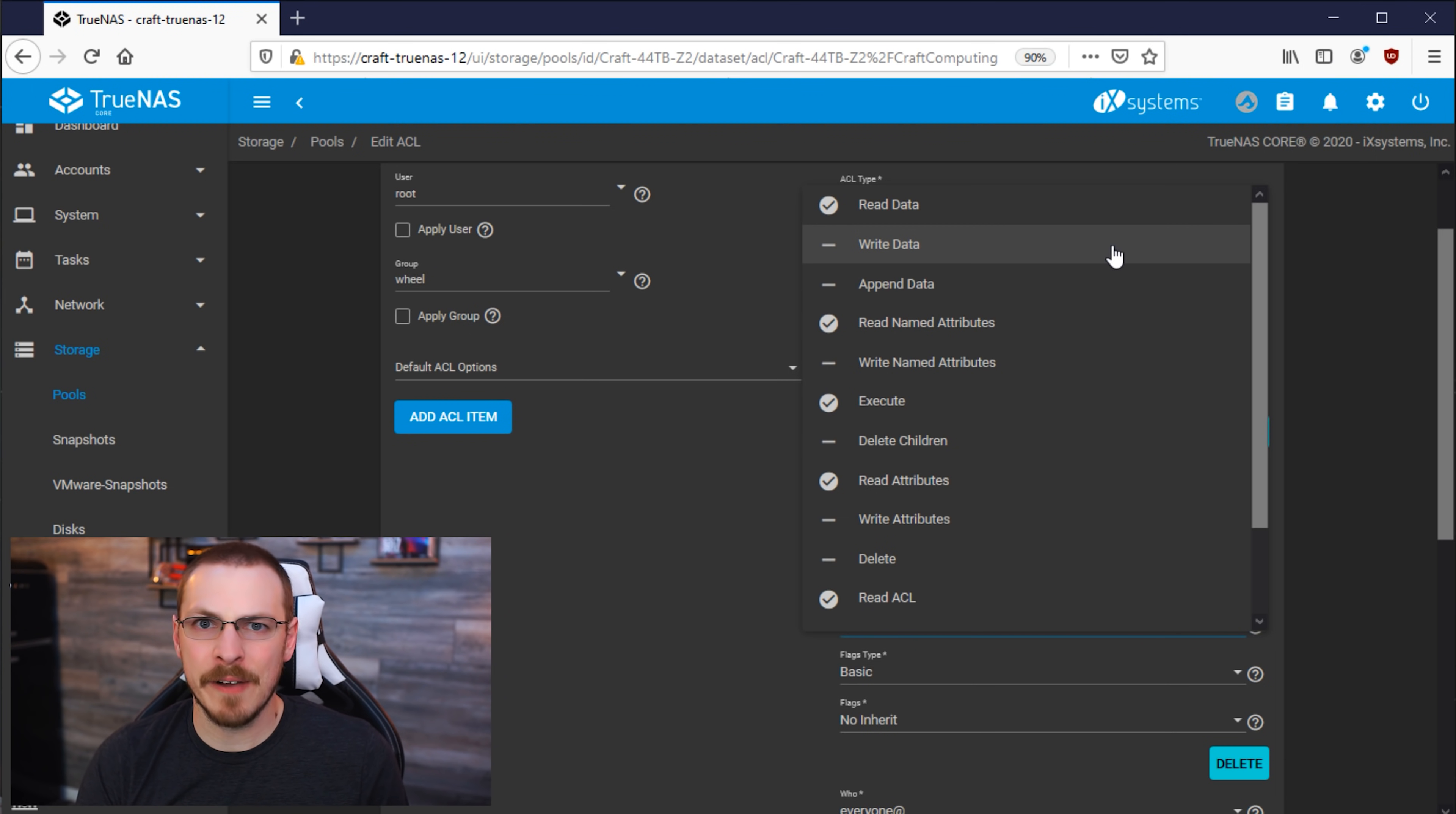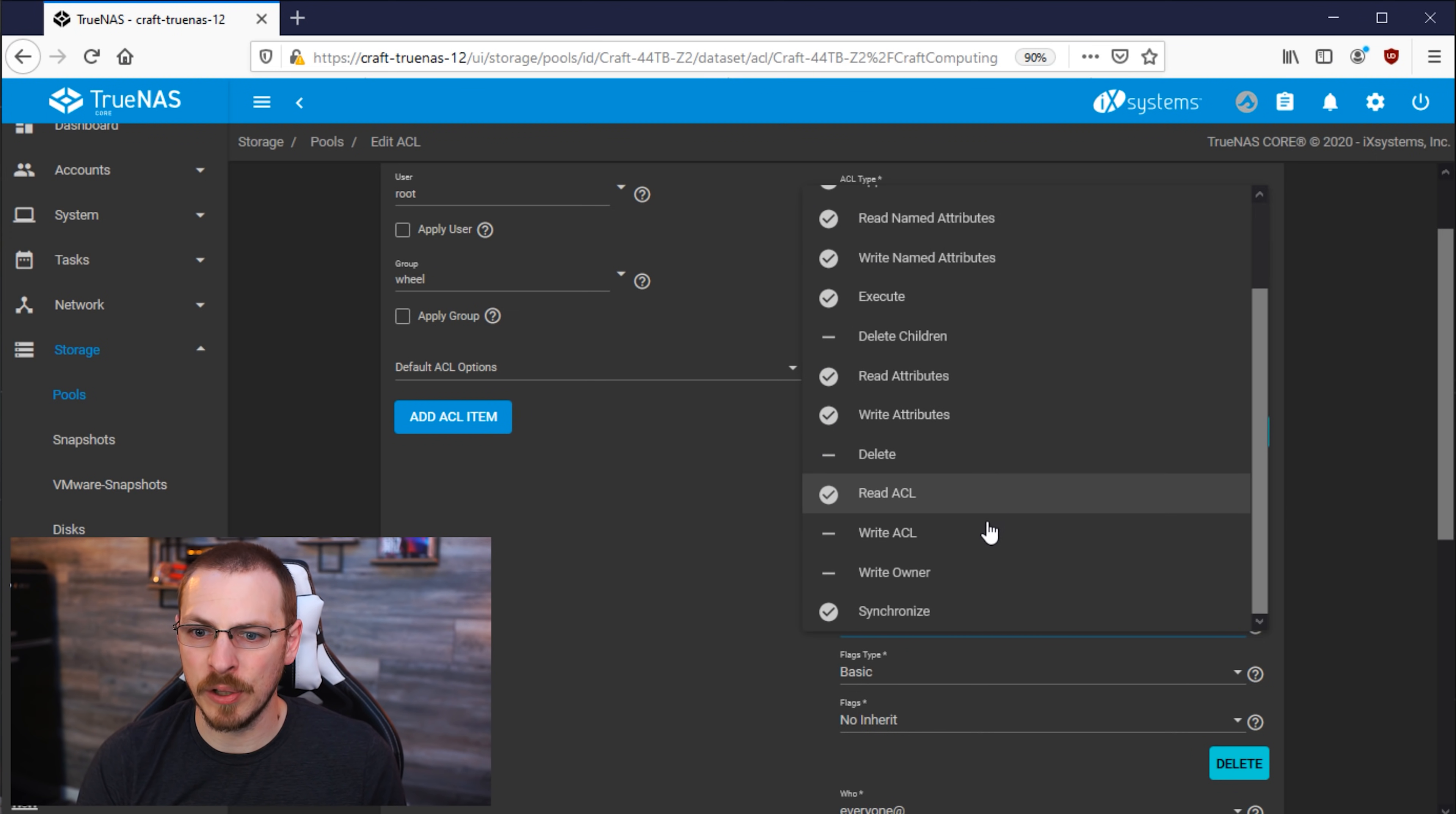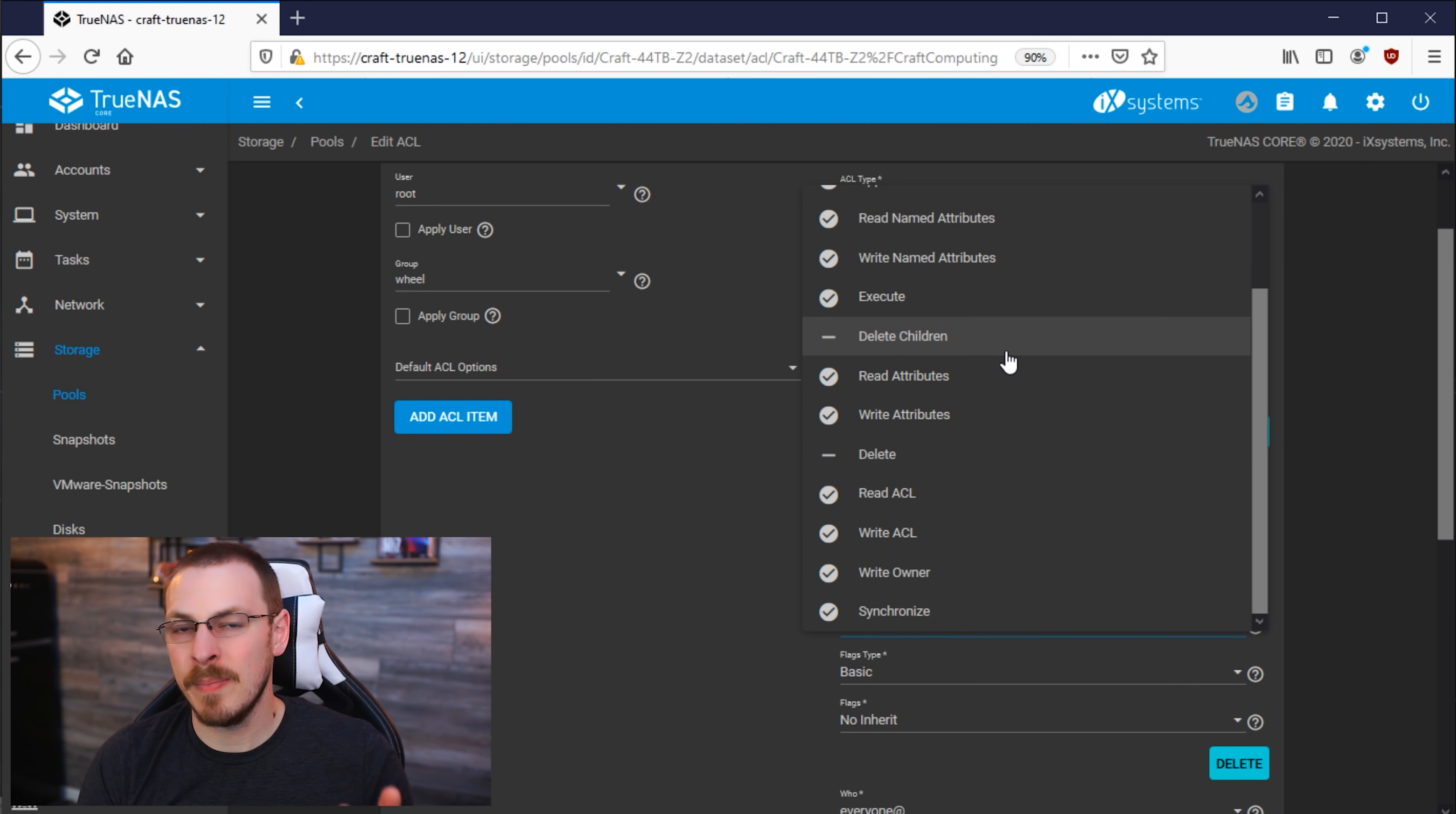As I want the Craft user to have full read-write access to this dataset, and Craft is a member of Wheel, I'm going to go ahead and give full read-write access to the Wheel group. We're going to select everything on this list except delete and delete children, which is talking about the dataset permissions, not the directory and file permissions.